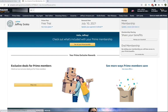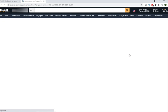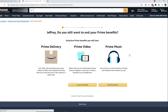Right here you'll see End Membership. But here is the important part: just clicking this doesn't cancel your membership. Amazon is going to do everything they can to keep you — they don't want you to quit.